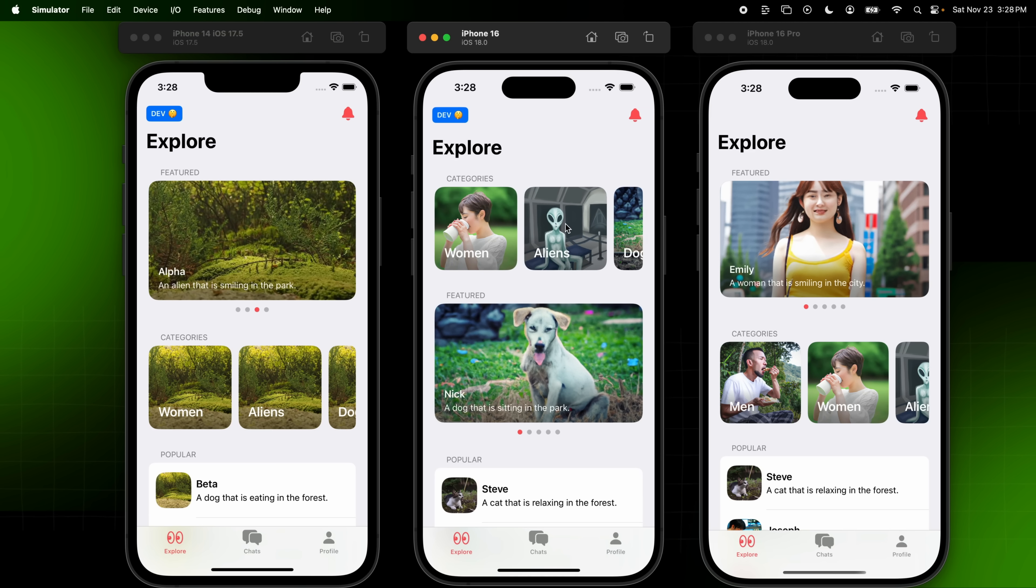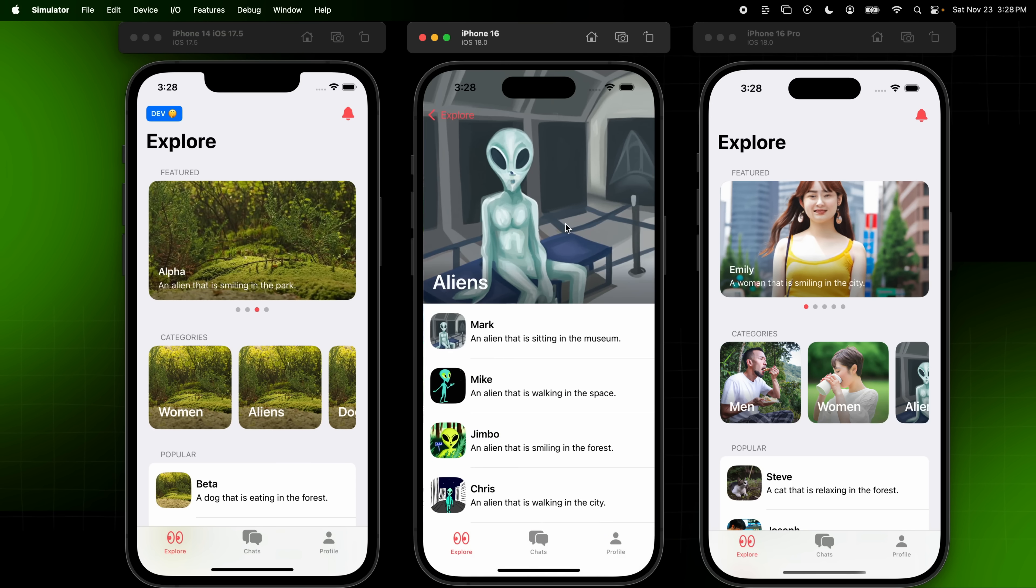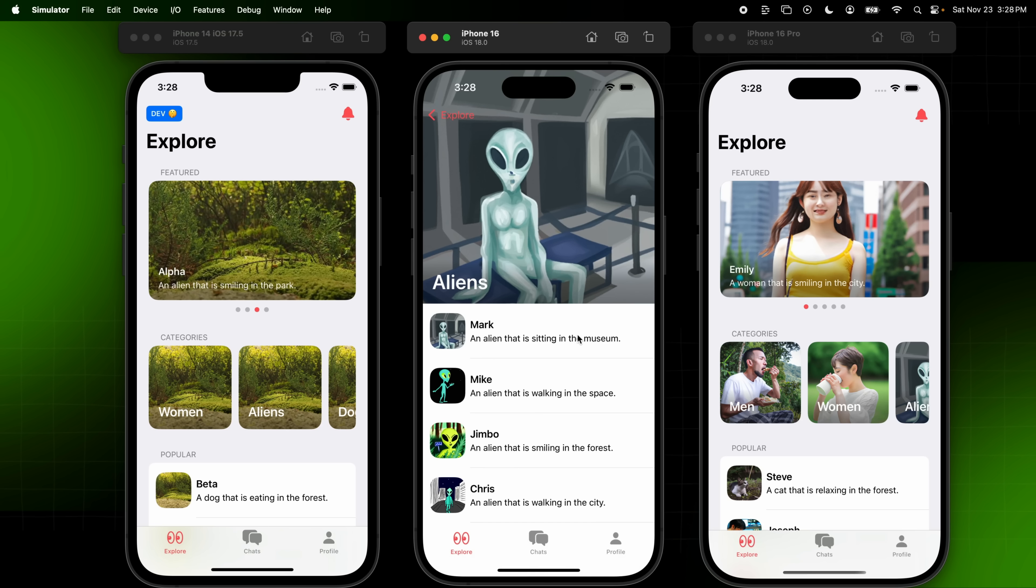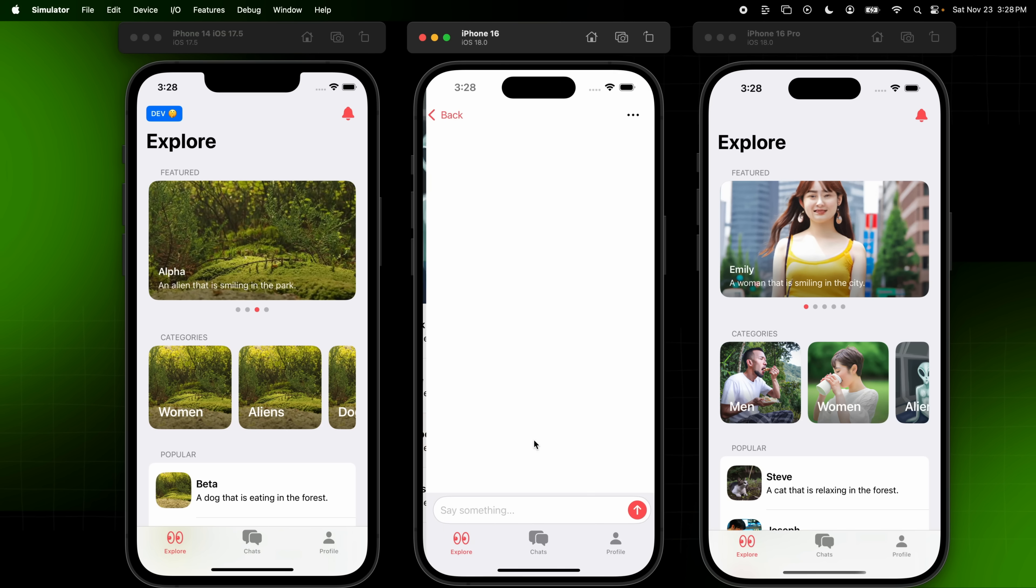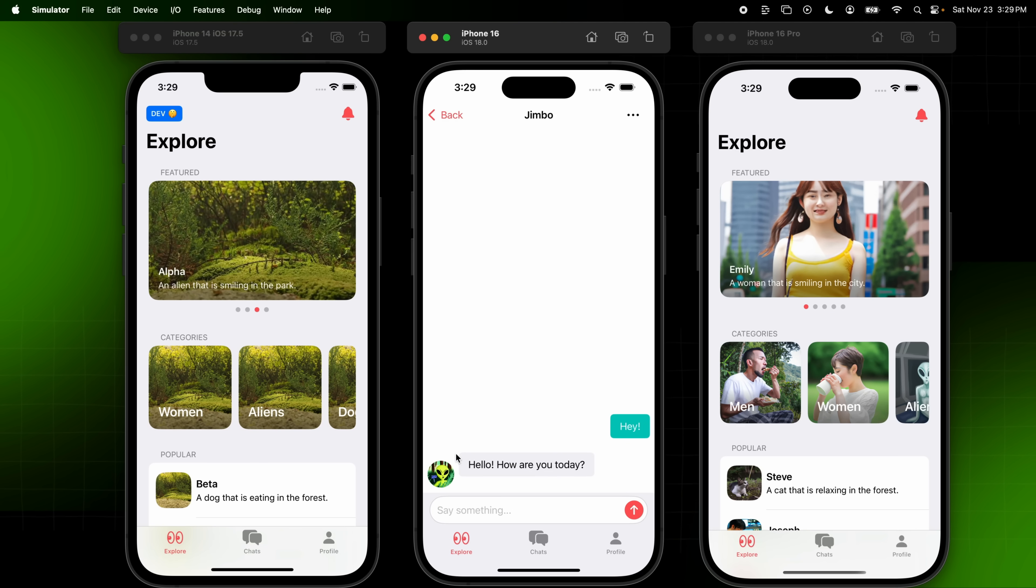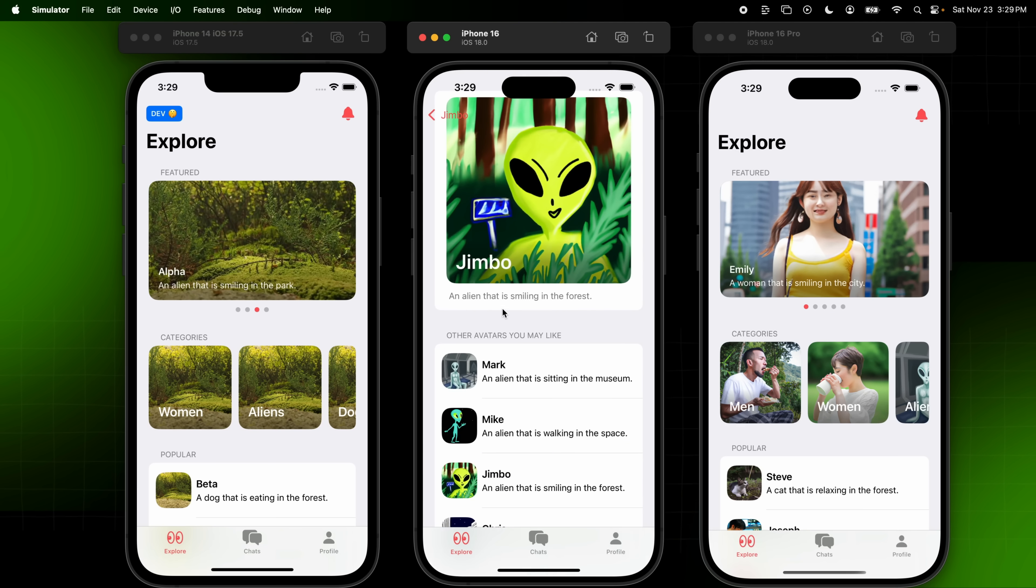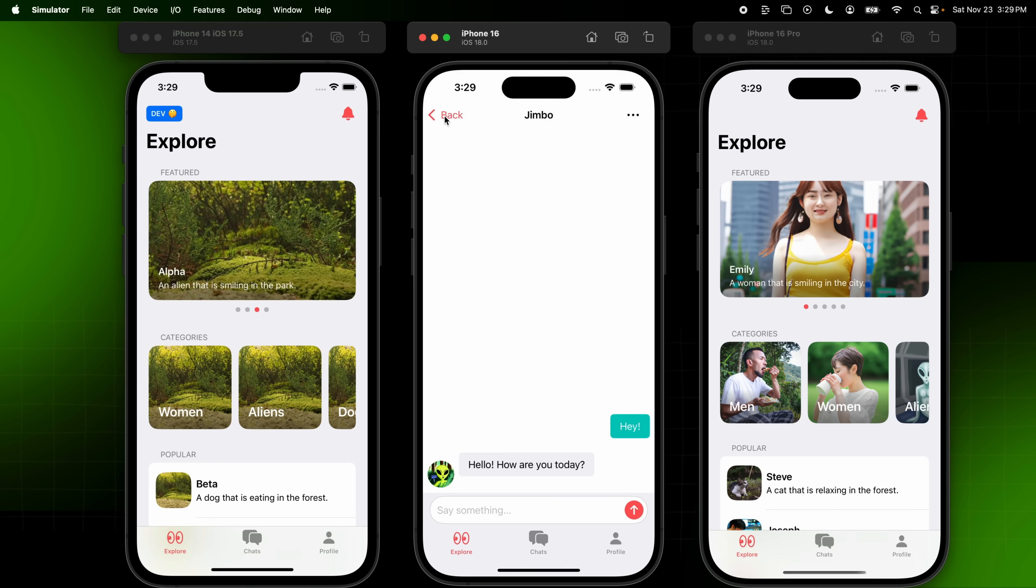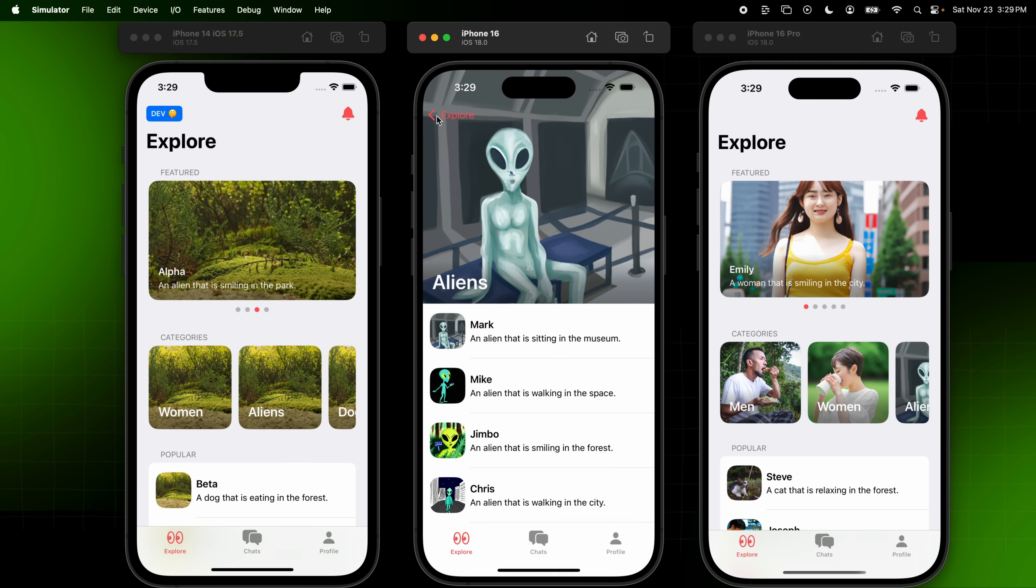So for example, I can click into here and I can see all of the aliens that I can then go and chat with. Jimbo is one of my favorite aliens. Let's go ahead and say, Hey, and see if Jimbo responds. Of course, there he is. He is an alien that is smiling in the forest. Again, not the best image coming from the AI here, but again, we're not here to critique the AI. We are here to write great code.